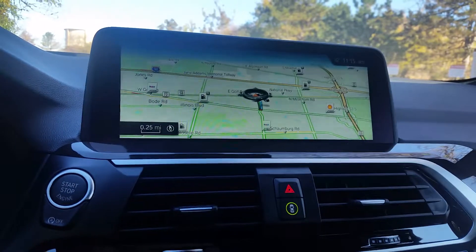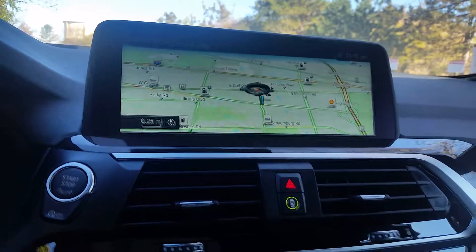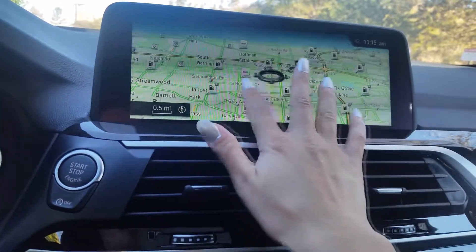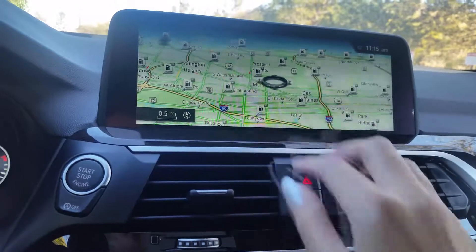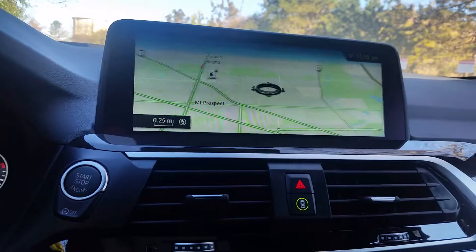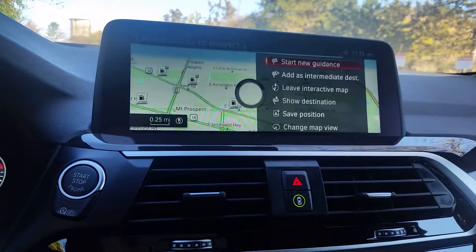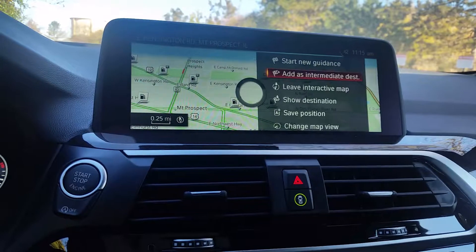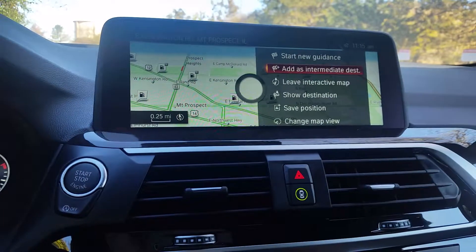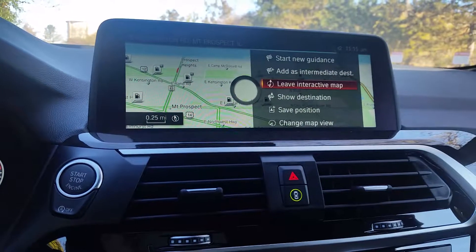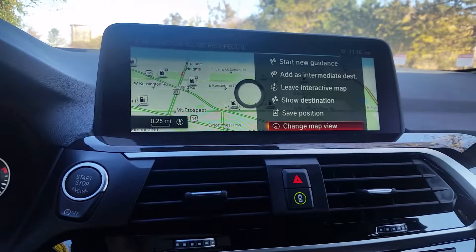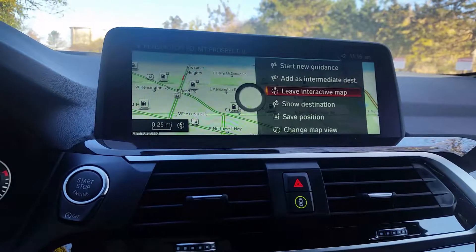Interactive map is a cool feature. You can use your iDrive button or just touch the touchscreen to zoom in and out, go to different places, and scroll around the map. If you want to select a specific point, just click down on the iDrive button. You can choose to start a new guidance, add it as an intermediate destination since we currently have navigation set to the gas station, leave interactive map, show the destination, save the position, or change the map view. For now we're just going to leave.